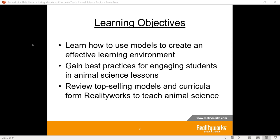First, we're going to focus on how to use models to create an effective learning environment. Then we're going to go into some best practices for engaging students in animal science lessons. And then we'll review some of our top selling models and curricula from RealityWorks.